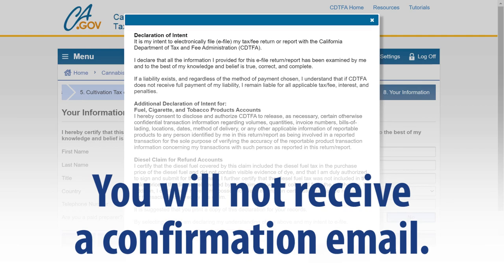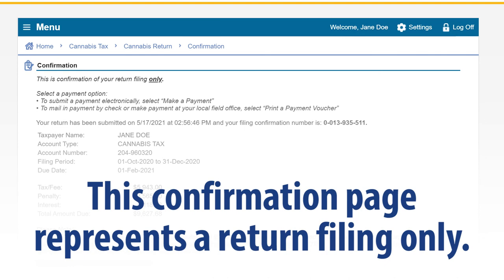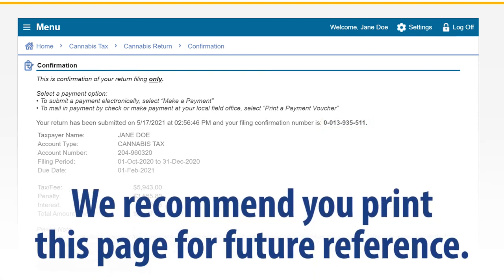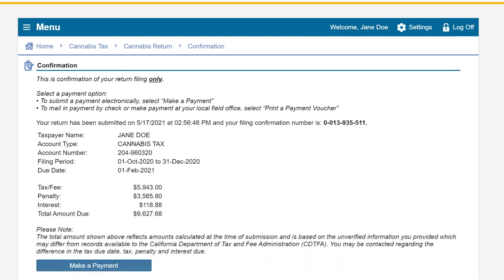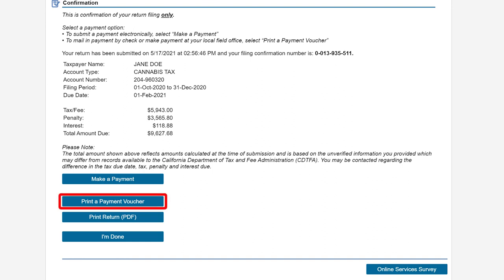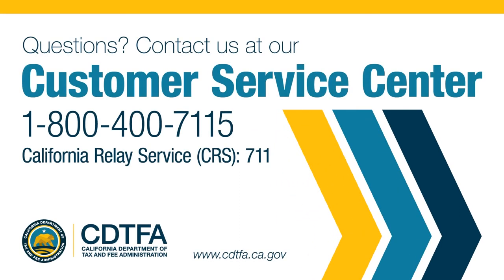You will not receive a confirmation email. This confirmation page represents a return filing only. Please take note of your confirmation number and the total amount due. We recommend that you print this page for future reference. To make an electronic payment, click on the Make a Payment button. To make a cash payment, click on the Print a Payment Voucher button. To print your submitted return, click on the Print Return button. You can also share your feedback by clicking on the Online Services Survey button. Your opinion counts. If you still have questions, please call our Customer Service Center at 1-800-400-7115, or California Relay Service at 711.